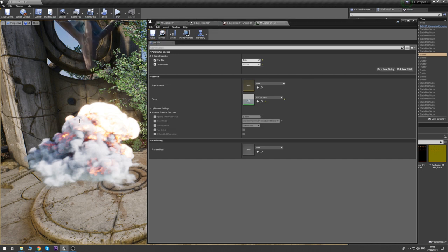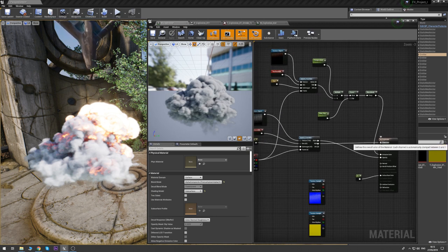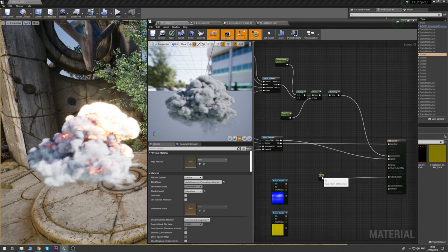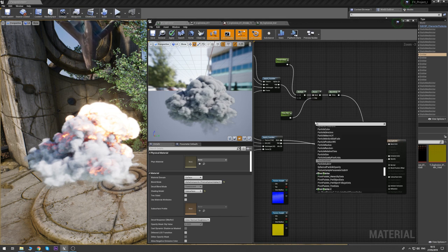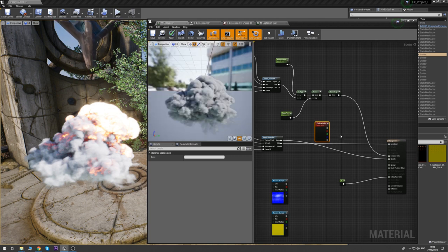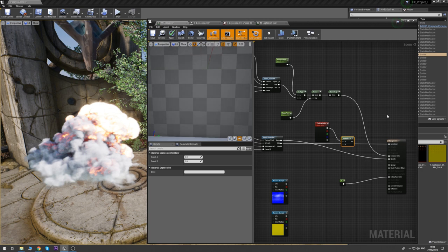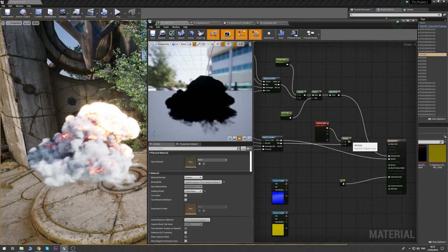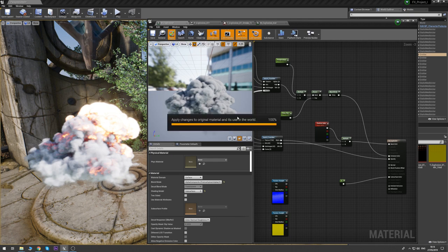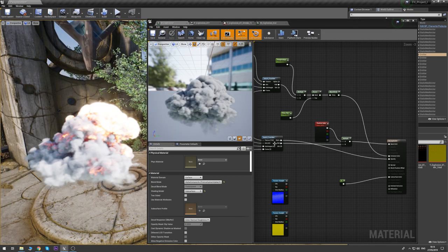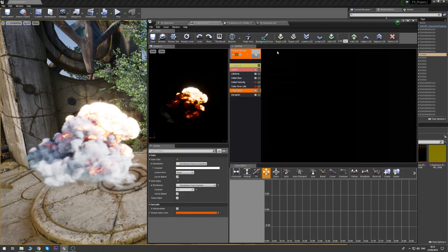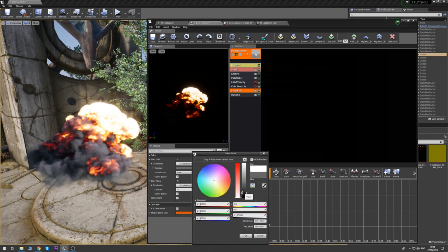Let's make our smoke a little bit darker. In our base color we want to control it based on the particle color, so get a particle color node and multiply the two together. Hold Ctrl and drag to move inputs — that saves a lot of time. Now take the RGB and multiply it by the color we plug into our particle. I can make it quite a bit darker. Let's keep it something like this.